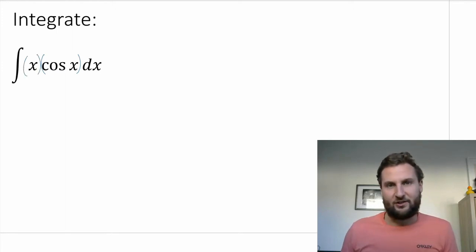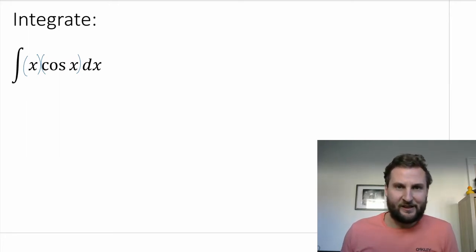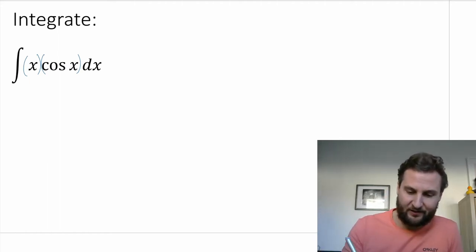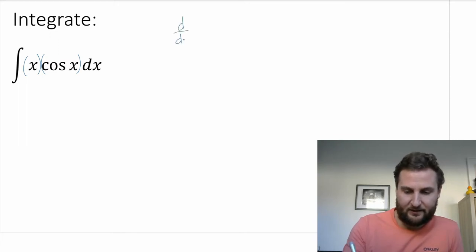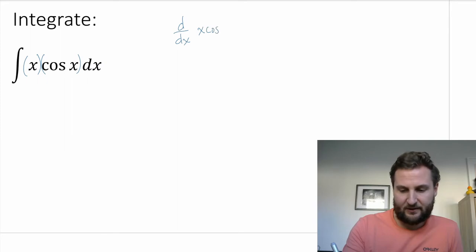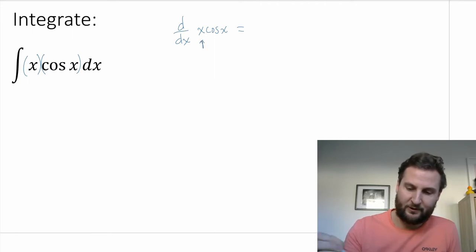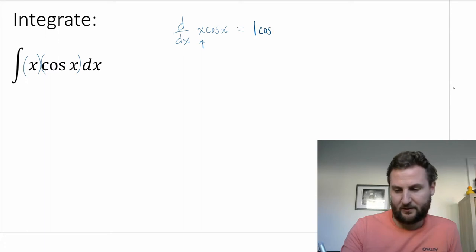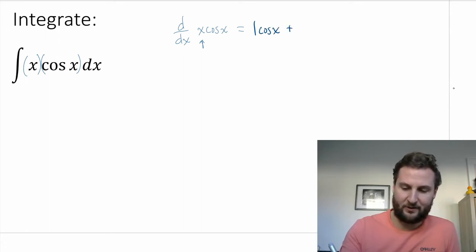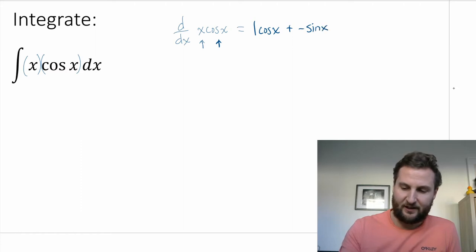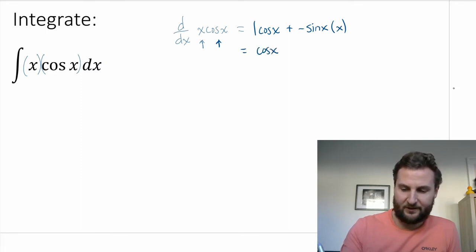For differentiation, this is going to be a product rule, and the product rule will lead to two terms — f prime times g and then f times g prime. So let's find the derivative of x times cos x. Using the product rule, we do the derivative of x first — that's one times cos x — plus the derivative of cosine, which is negative sine x, multiplied by x. So this looks like cos x minus x sine x.